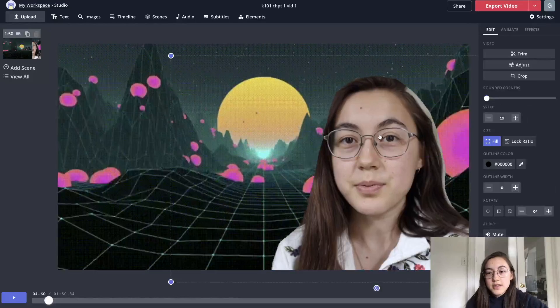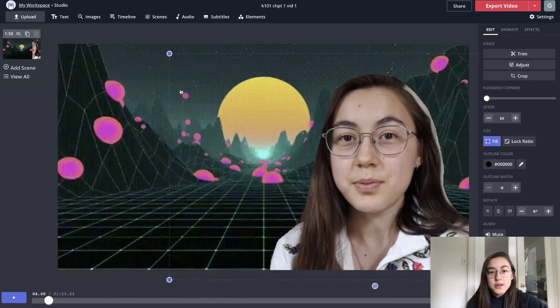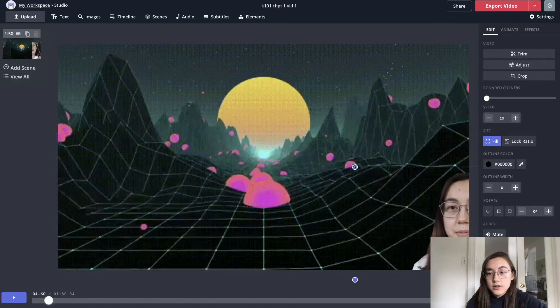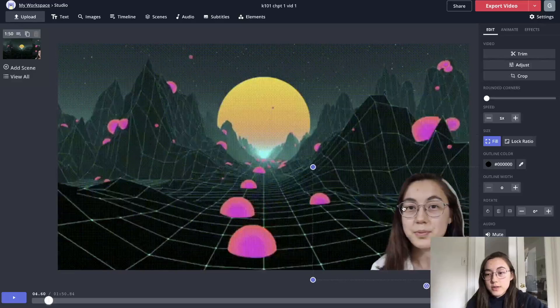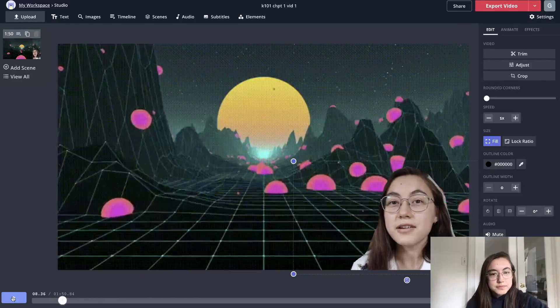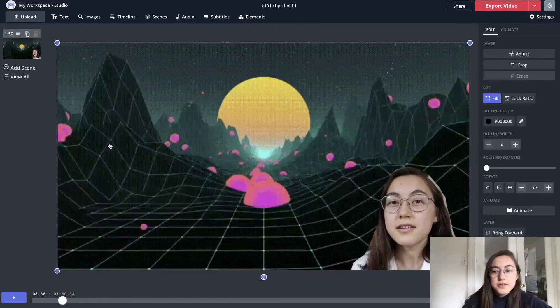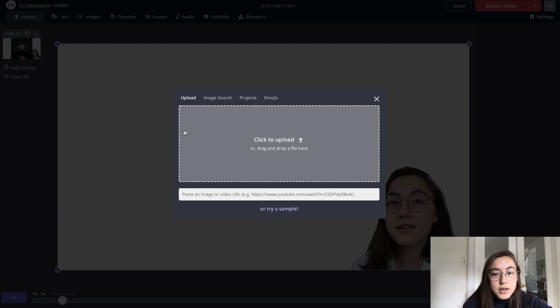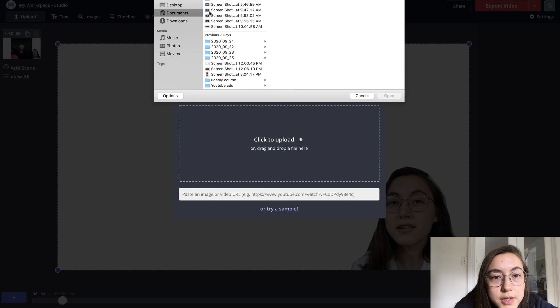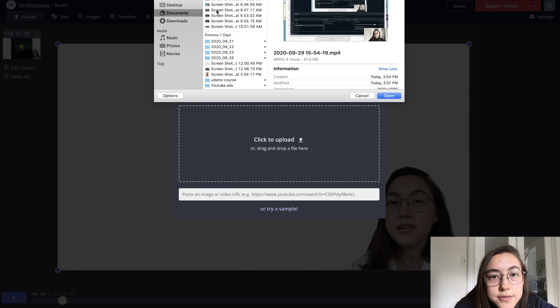So there you go. And then you can resize your video, your image. So those are some options. I'm going to for this video upload another video that I have.